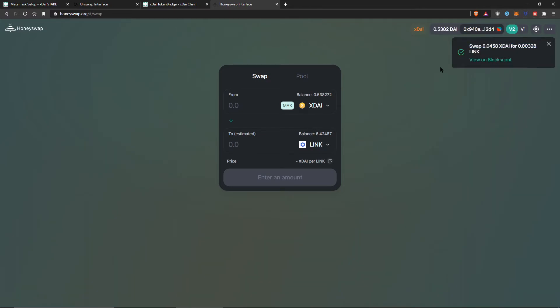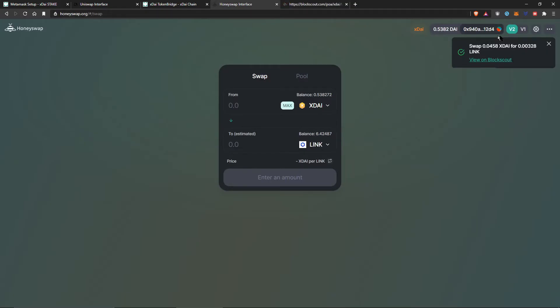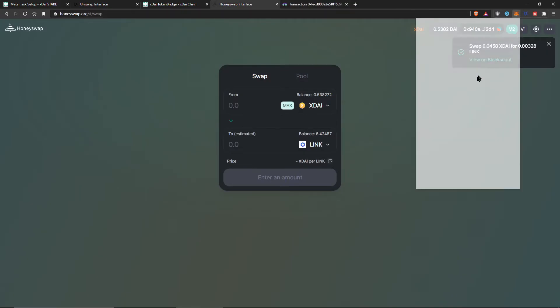There we go. We can see that my transaction went through. It only cost me like a fraction of a cent. It cost me basically nothing. And I can just keep doing this if I want to.